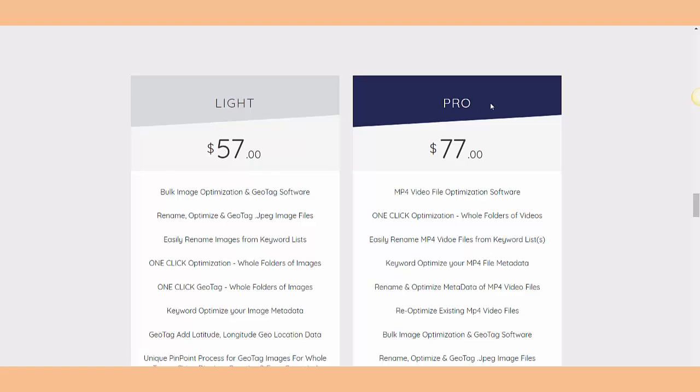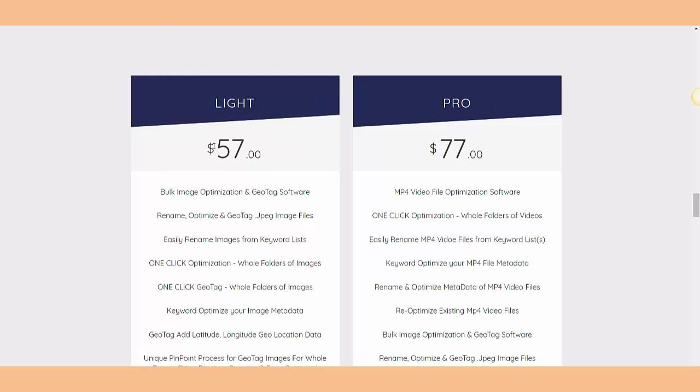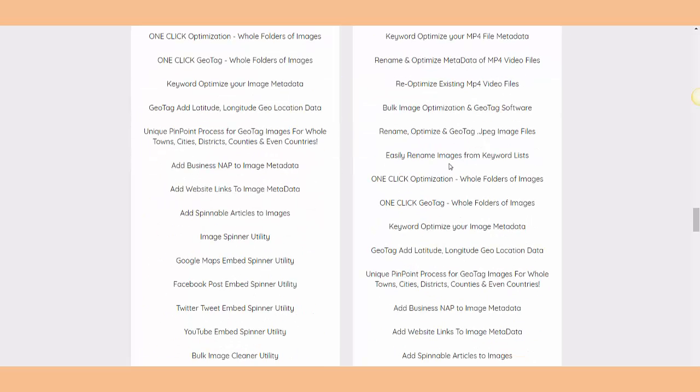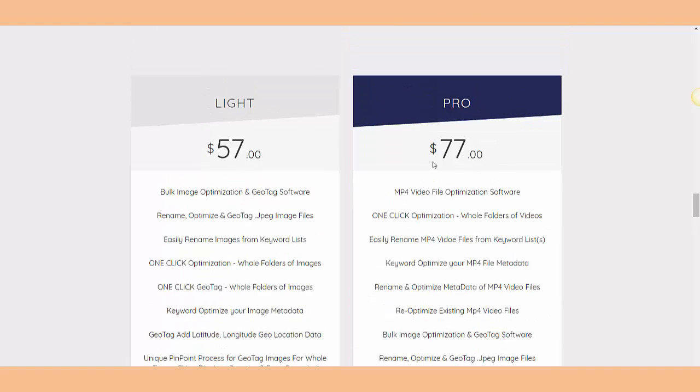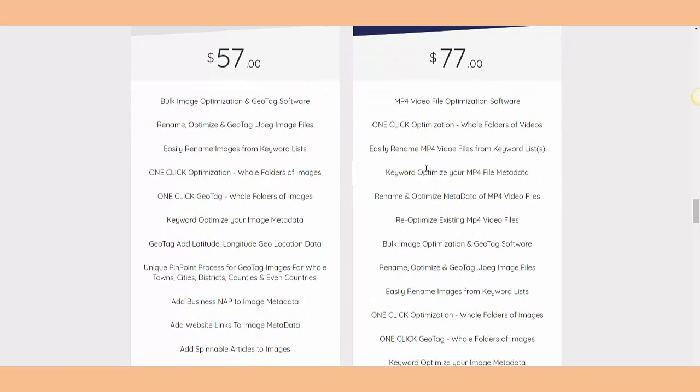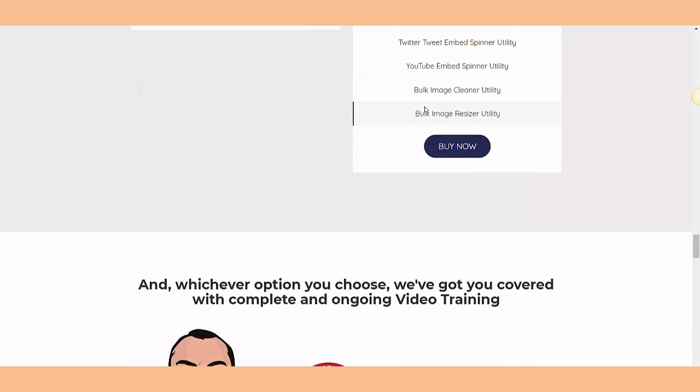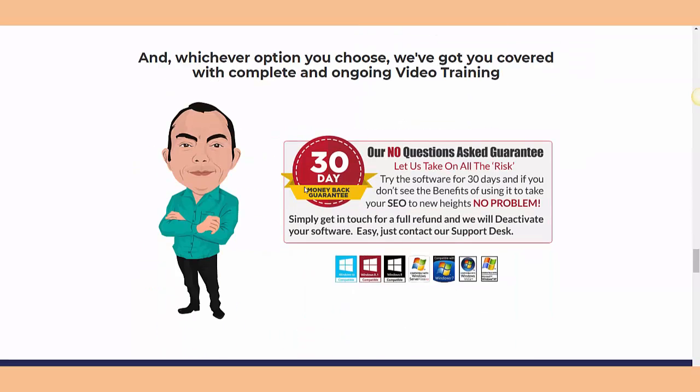They have a Lite and a Pro version. Lite is $57 and Pro is $77. You guys can go by yourself and see all those features you can get from the $57 or the $77 version. Then you can just click buy and it's all yours, whichever option you choose.